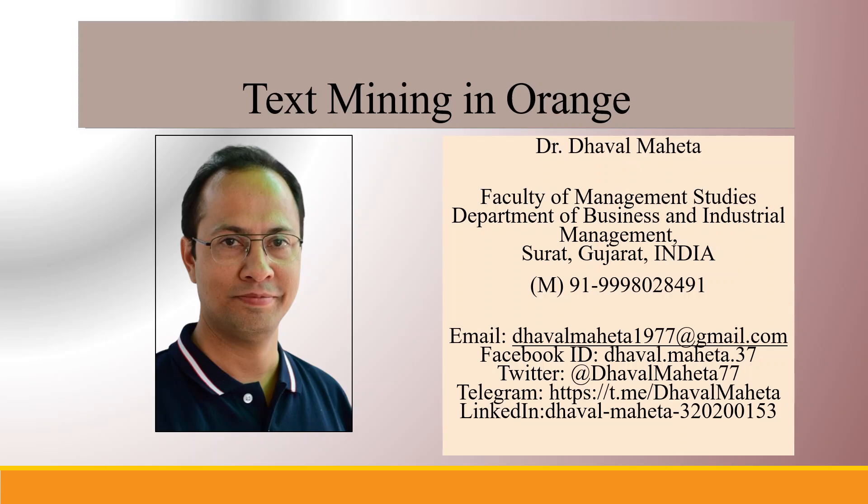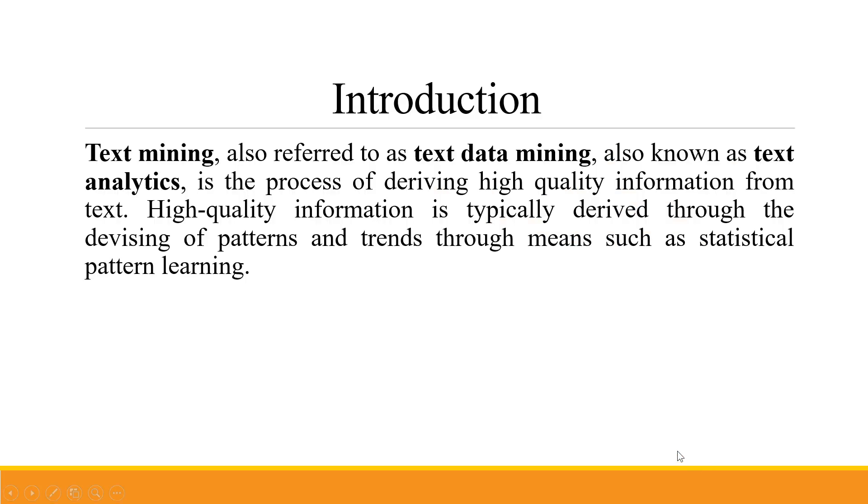Hello to all my viewers, this is Dr. Dhaval Meheta, and today we'll understand how to do text mining in Orange. Text mining, also referred to as text data mining, also known as text analytics, is a process of deriving high quality information from text.